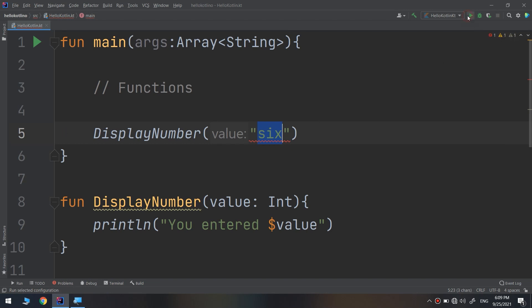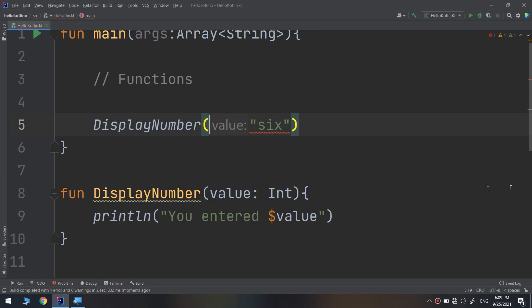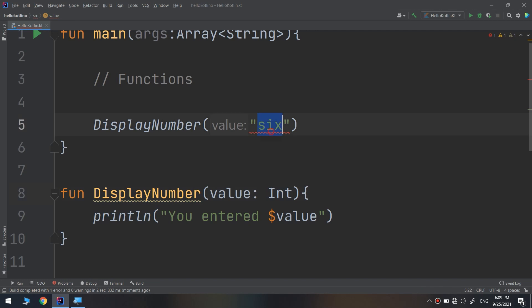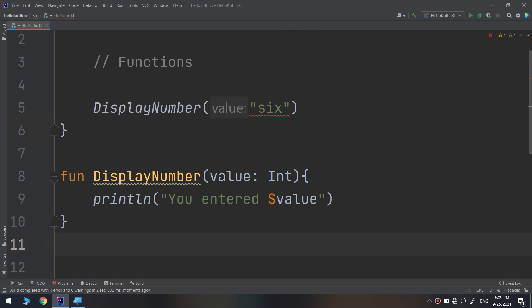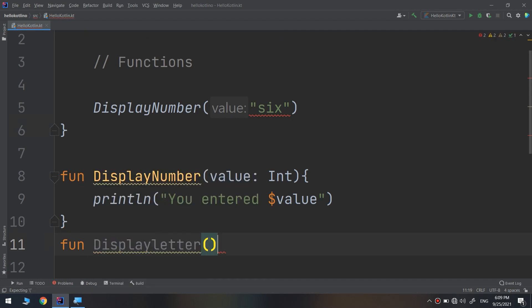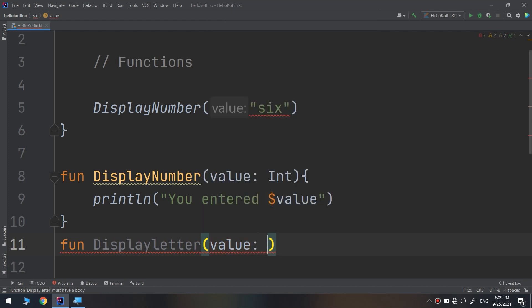There is a type mismatch error — it is a string but an int was expected. It needs int here, but the passing value would be string. So I need to create another function like 'displayLetters' that takes a value as a parameter of type string.